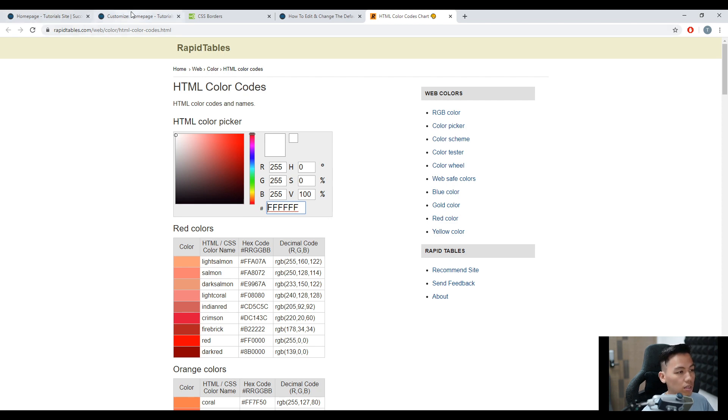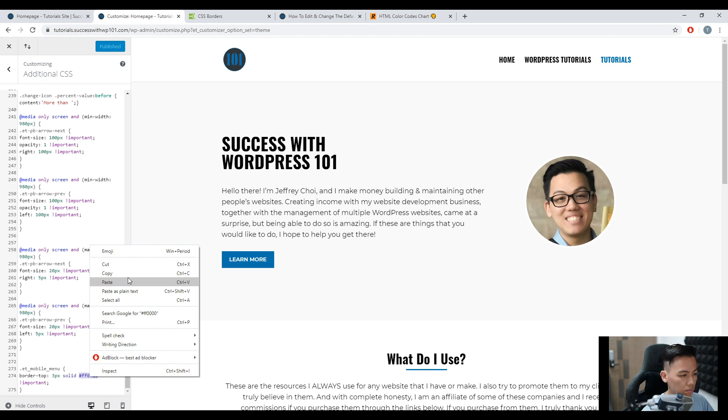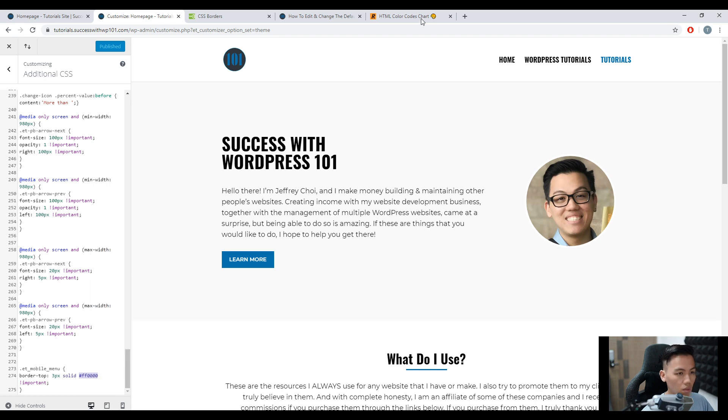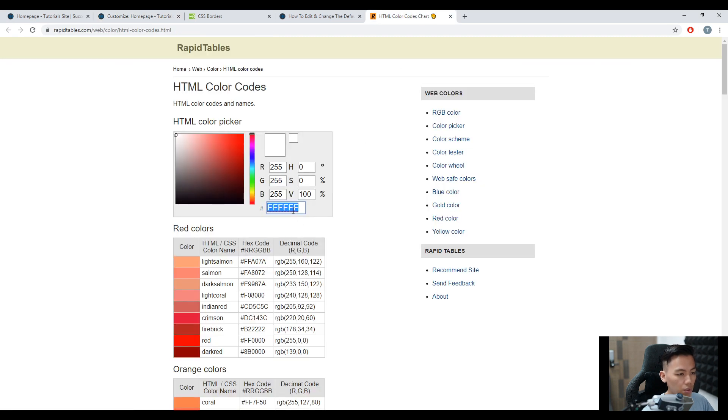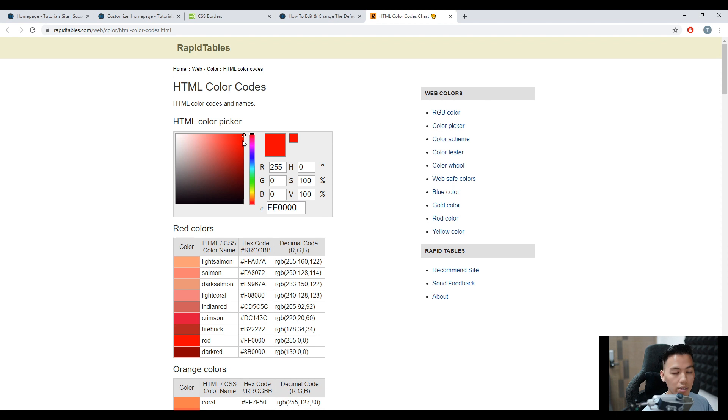And so we go back to our code. Copy this. And then we paste that. But you can see it doesn't change because the code is here, the hashtag or the number sign. We remove that. And then now it automatically goes to red.